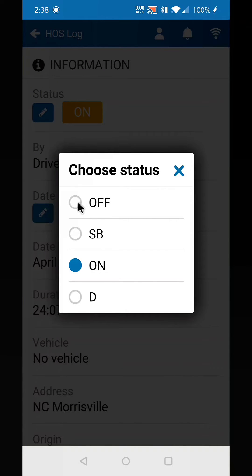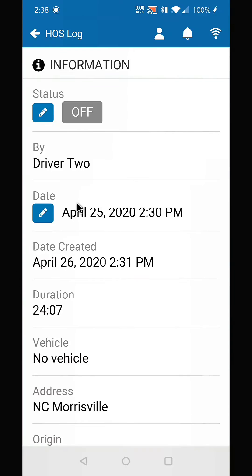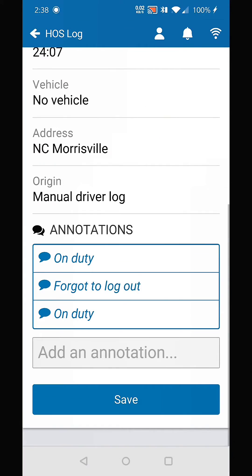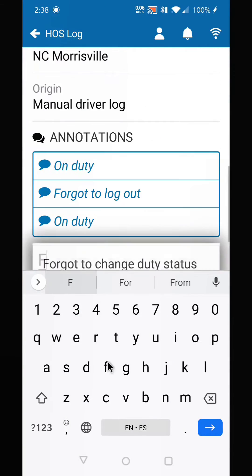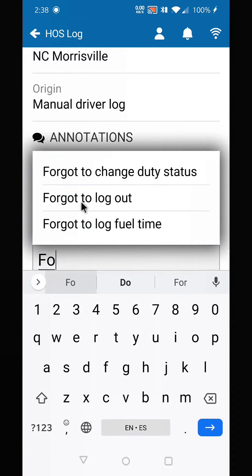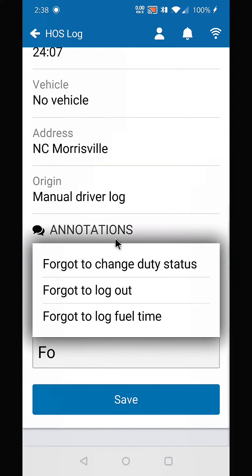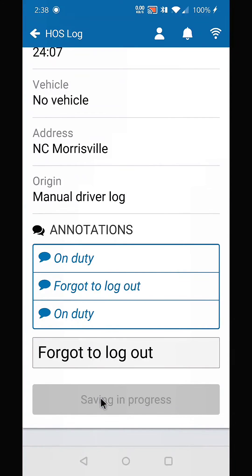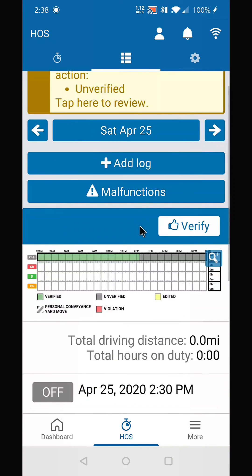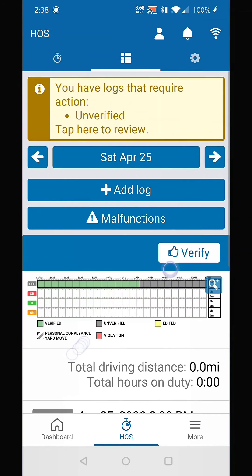In this case, we're going to change it to off duty. The system does require an annotation when you do that, so you're going to type in 'forgot to log out.' Hit save, and as you can see, it's changed it to the correct duty status.